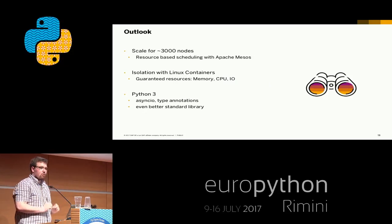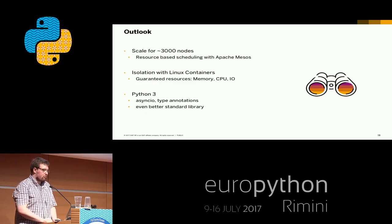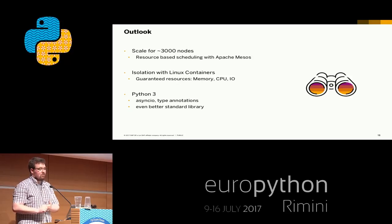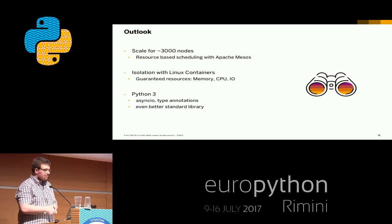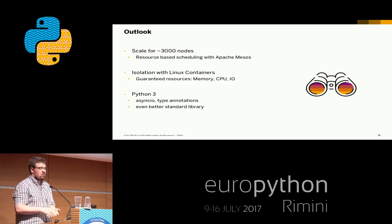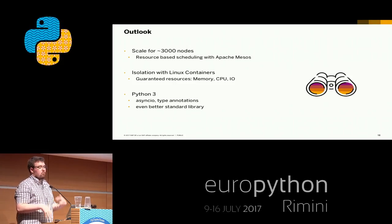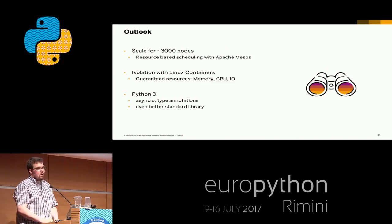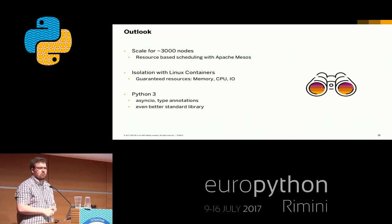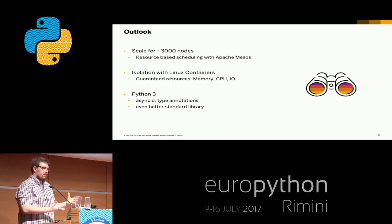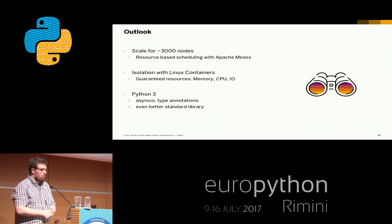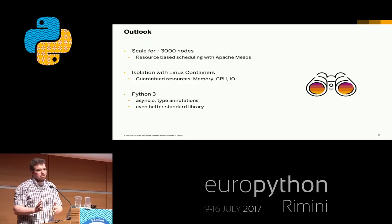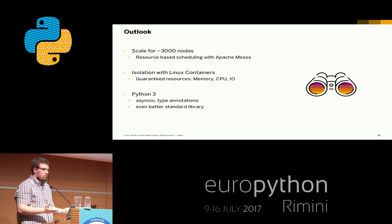Just a short outlook on what we're currently working on: we're thinking about how to scale to 3,000 nodes. We have some proof-of-concepts running with Apache Mesos for a more resource-based scheduling approach. We're playing around with Linux containers — currently Docker — to limit resources and ensure test runs have enough resources locally available. And we're currently in the process of migrating to Python 3 — a lot of the code base is still in Python 2, but some projects are already migrated.